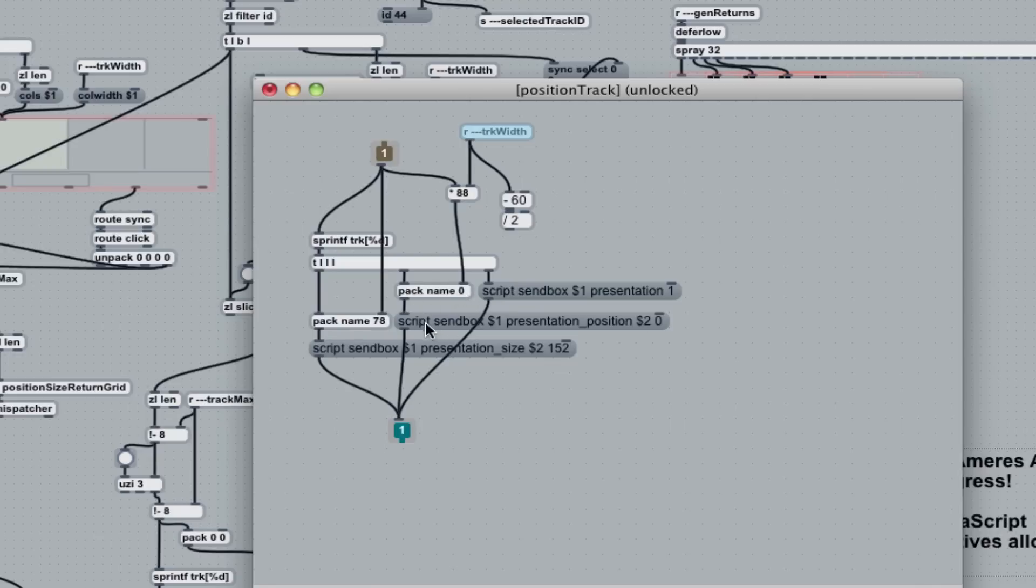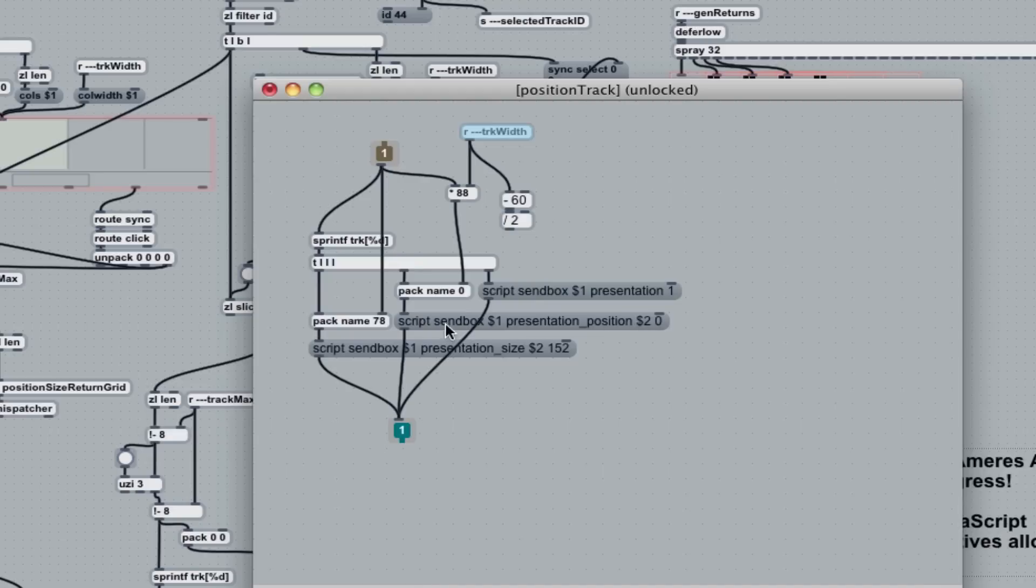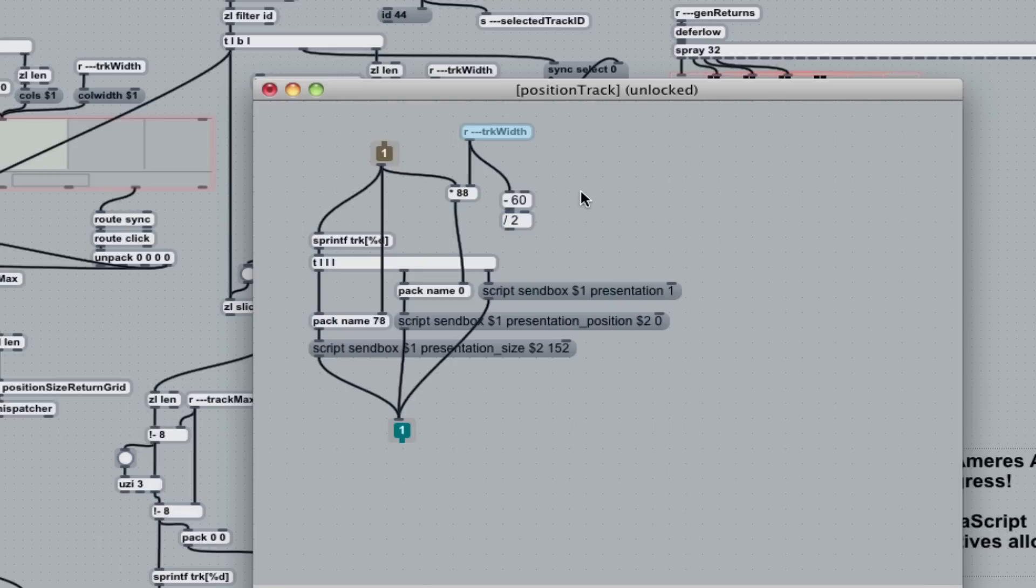sets it in here. So I wind up getting script, send box, track two, presentation position, 120, zero. That means move that particular track B patcher to position 120, zero. Right. That's all I need to do. So normally it just moves them along. It doesn't take into account the width.